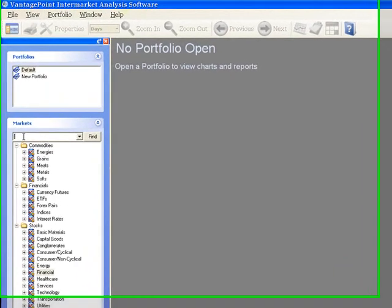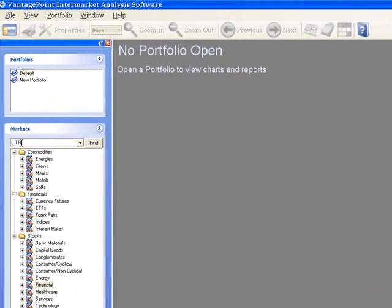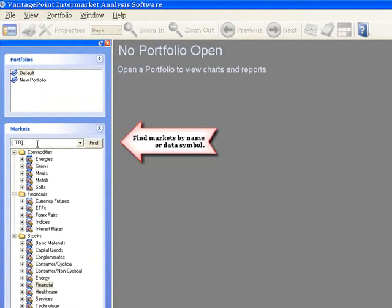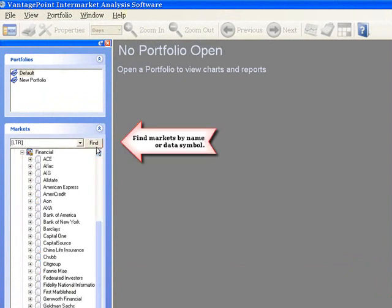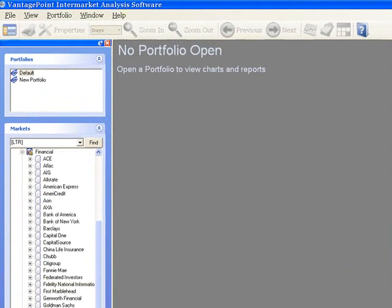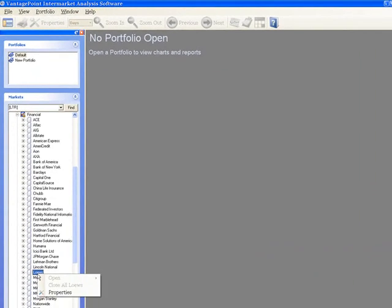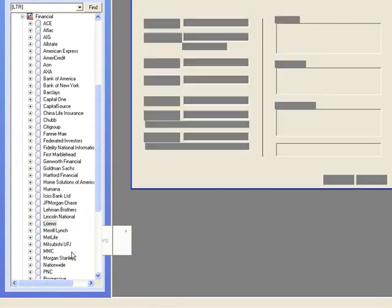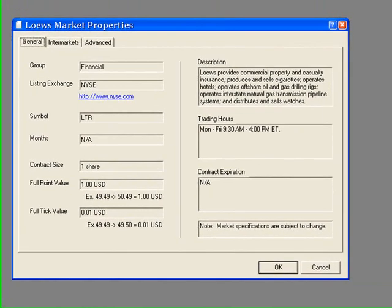Find Lowe's on the Markets tree. If you need some assistance locating this market, use Vantage Point's Find feature to search by ticker symbol. Now that you've found Lowe's on the Markets tree, right-click directly on its name.